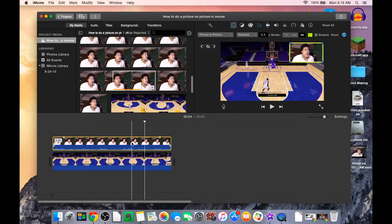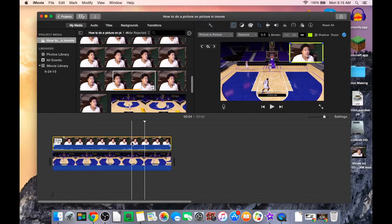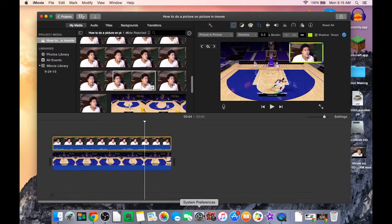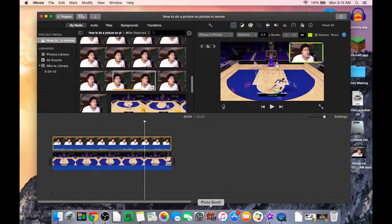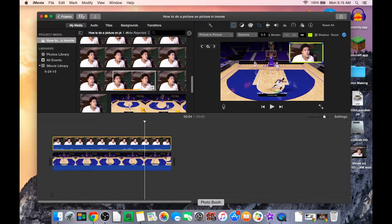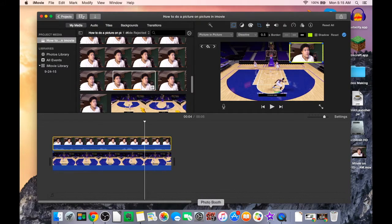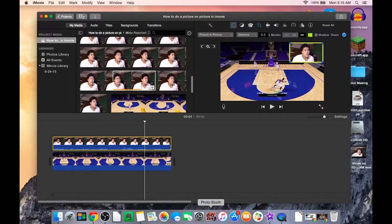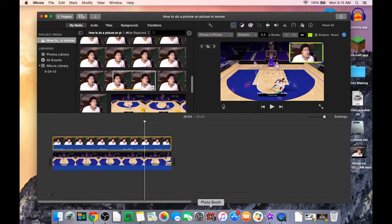But when I'm using my console to record like Call of Duty or walkthroughs or anything else like that, I usually honestly use Photo Booth, which is pretty good. It comes pre-installed on Mac devices.